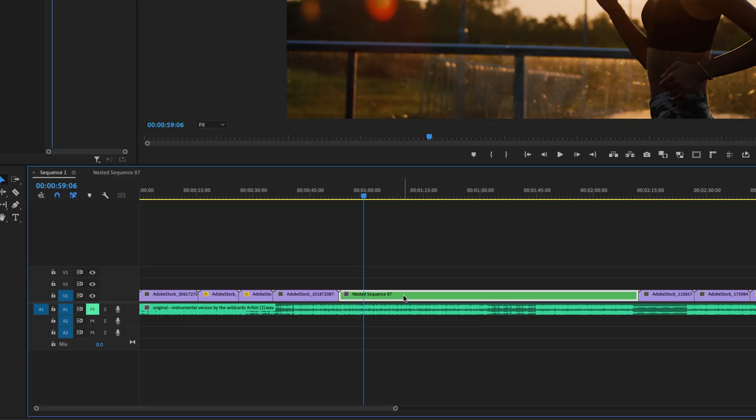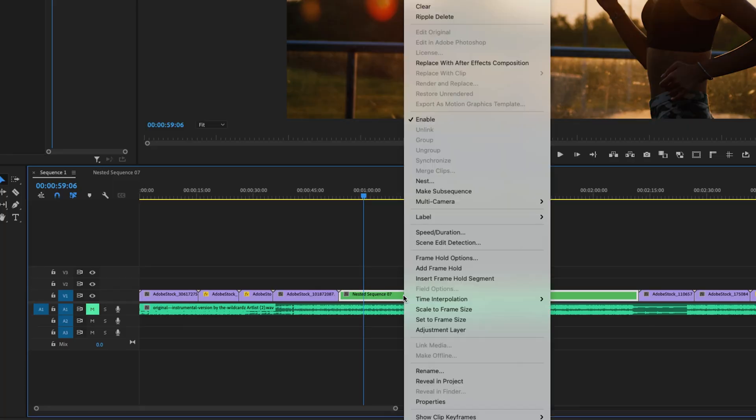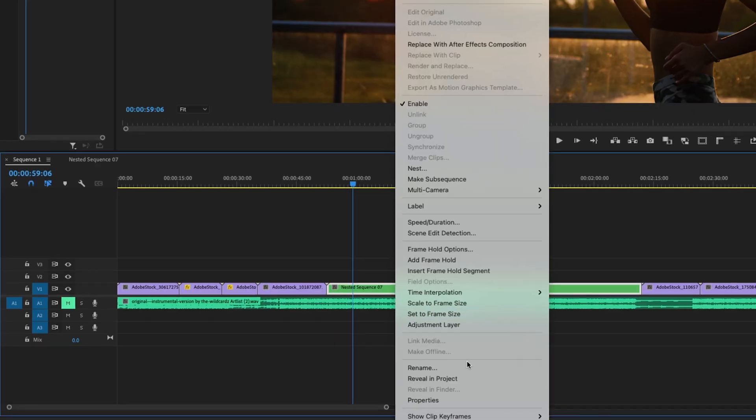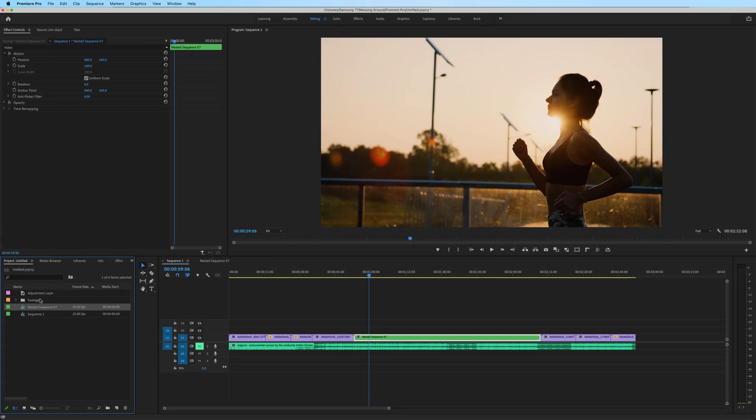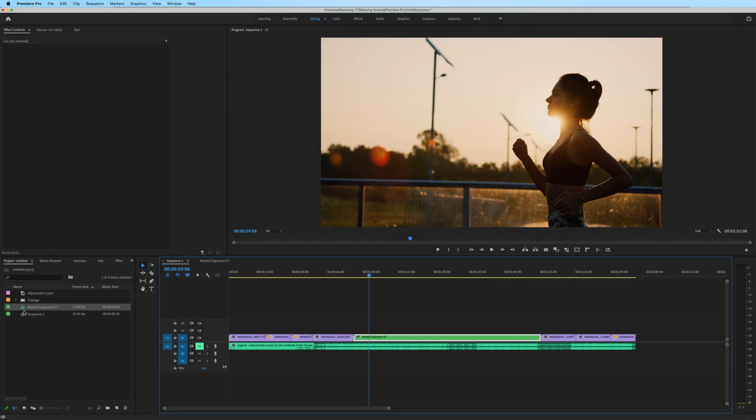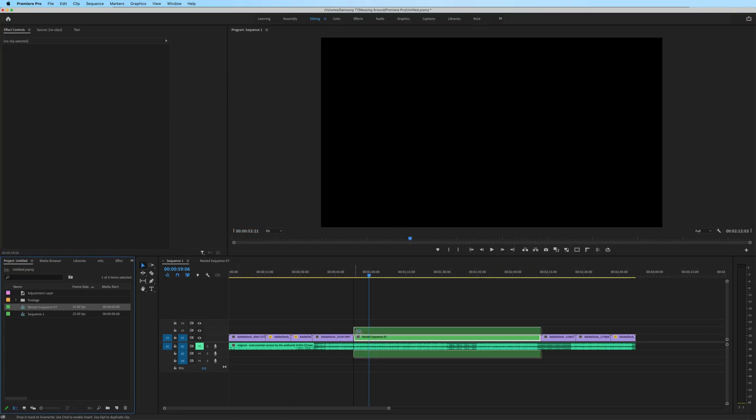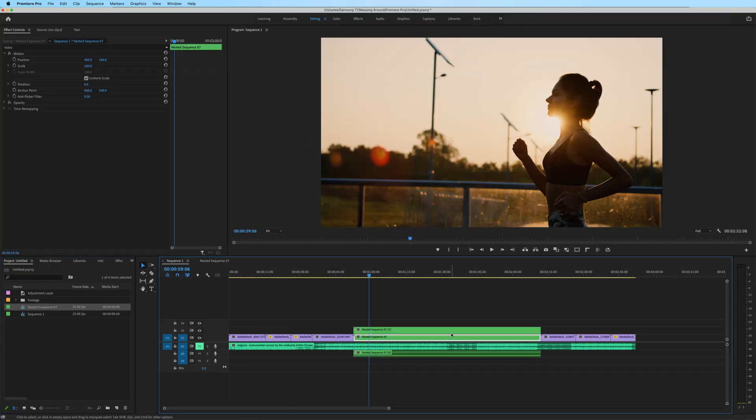or what may be even faster is right-clicking the nested sequence, do reveal in project, and I can actually click and drag the nested sequence to my timeline.